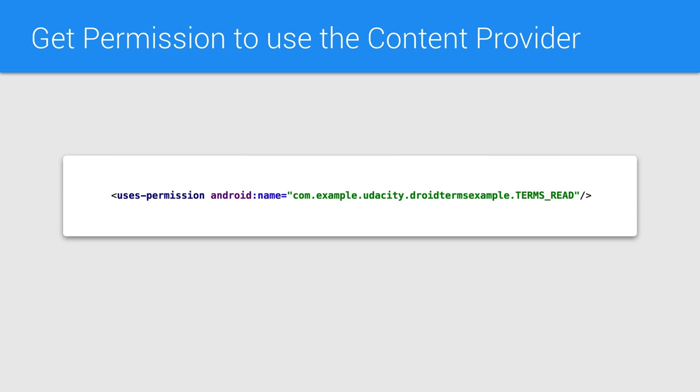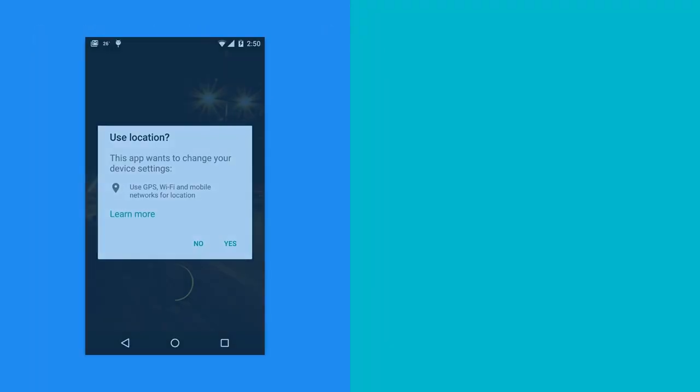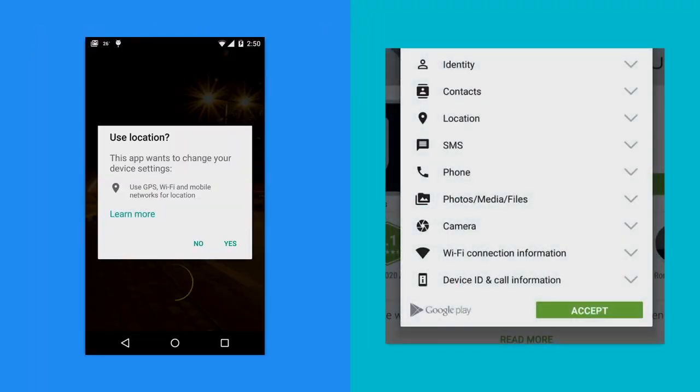So why do you need to ask for permissions via the Android manifest in the first place? It's a security feature of content providers that they're protected by the same permissioning system that will pop up these dialogues which inform the user of what the app actually does.